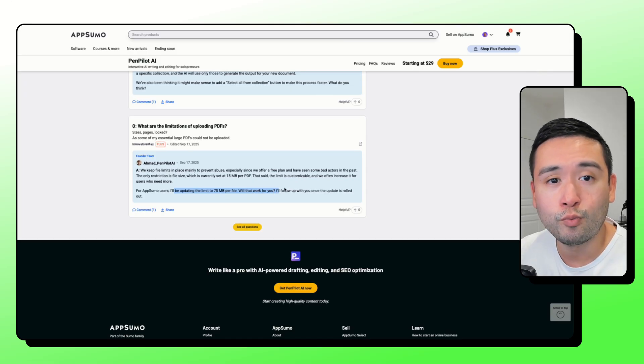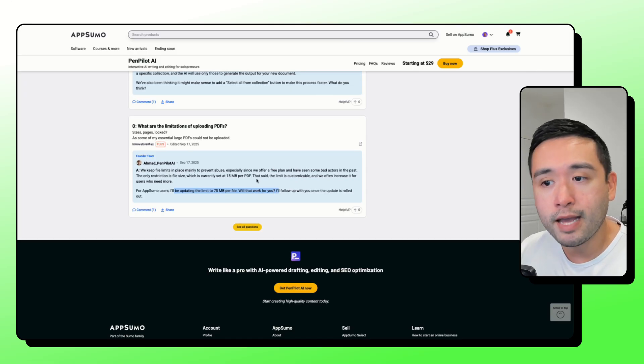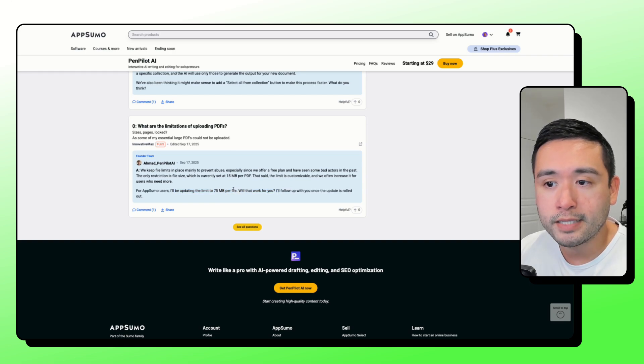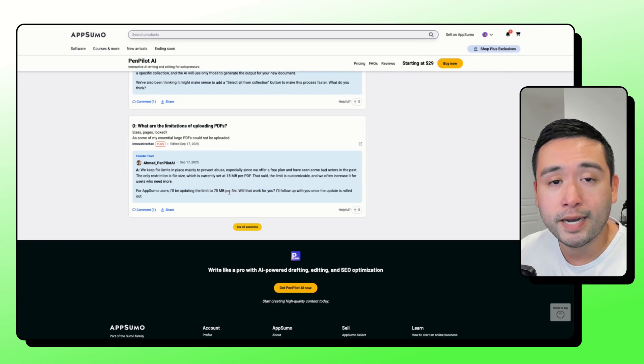So just take note, you can't upload really large PDFs. They do need to be 75 megabytes or less.